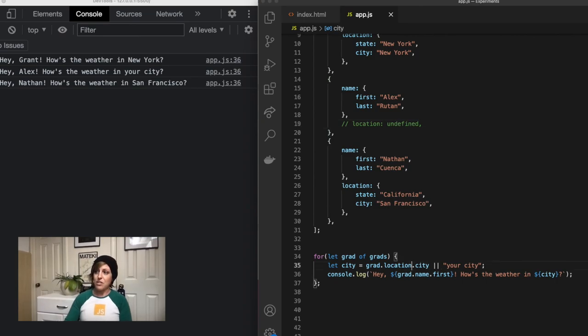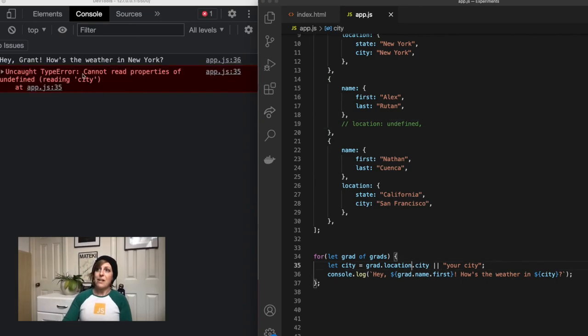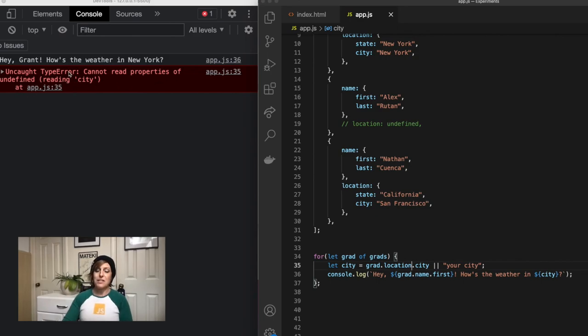If I take out my optional chaining, now we've got cannot read properties of undefined. Undefined, it's trying to read city, so it's the same type error that we got before.